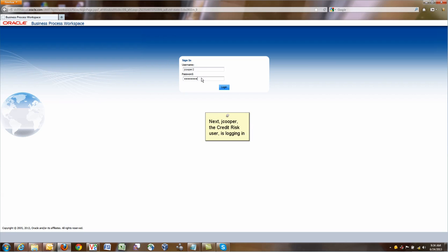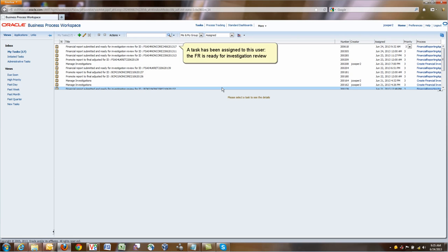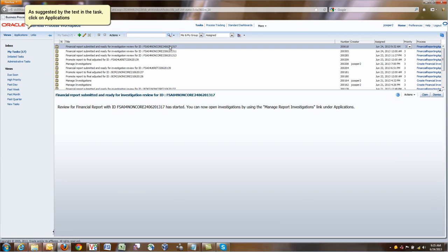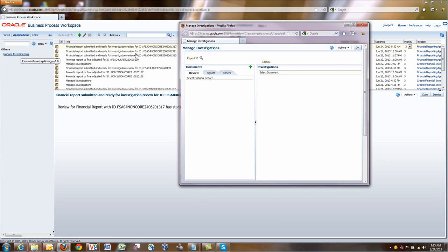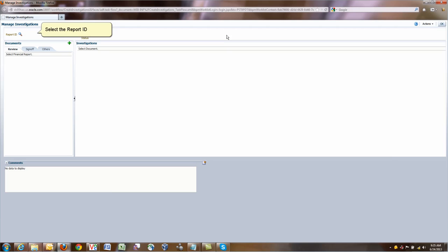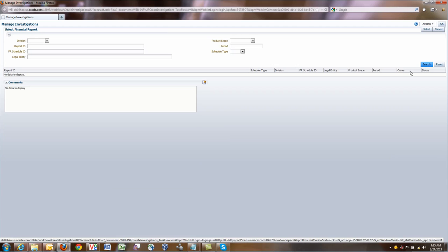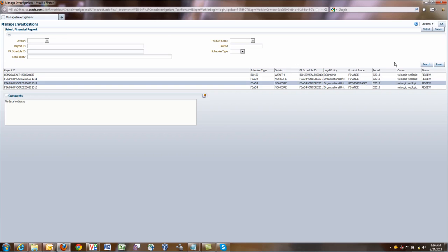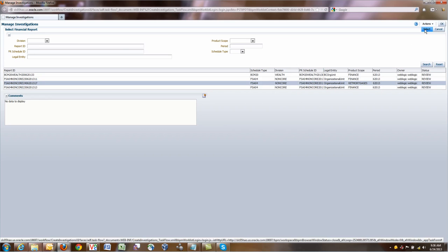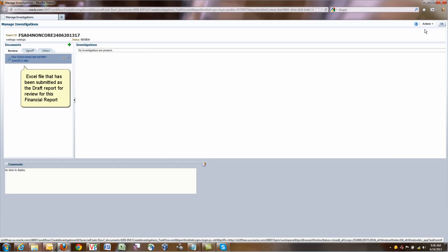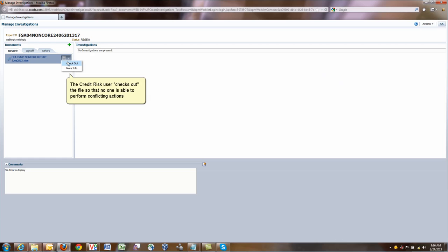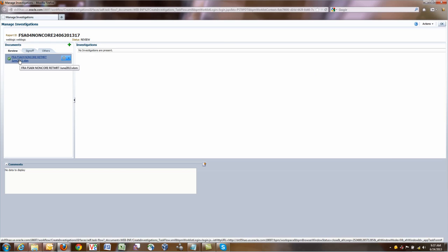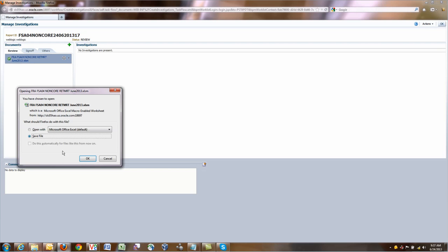Next, Credit Risk is going to log in. They see that there is a new report ready for opening investigations. They can go under applications, Manage investigations is the link they need to click on. They can look for that report that they are interested in, and presumably they will have many reports that they need to look after. They select the report ID and search. That's the ID that we care about, our core retail mortgage. They see this report ID and they can now open the file. Before opening the file, they want to check it out so that they lock it.